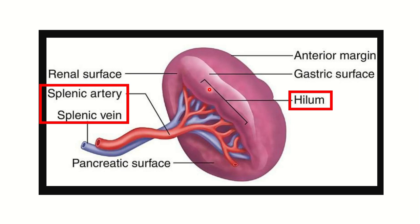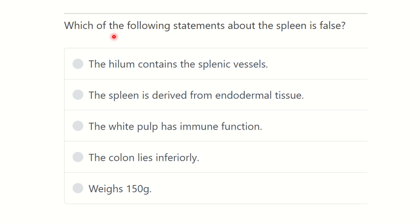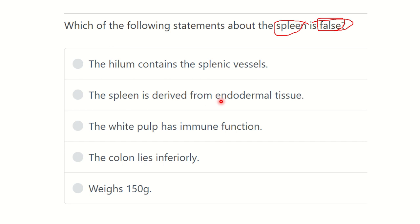Welcome to another question and answer session for the MRCS exam. The question is: which of the following statements about the spleen is false? The options are: the hilum contains the splenic vessels; the spleen is derived from endodermal tissue; the white pulp has immune function; the colon lies inferiorly; and the weight is around 150 grams.